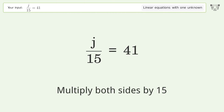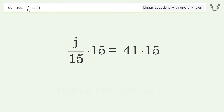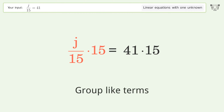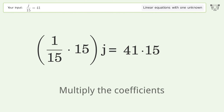Multiply both sides by 15. Then group like terms, and multiply the coefficients.